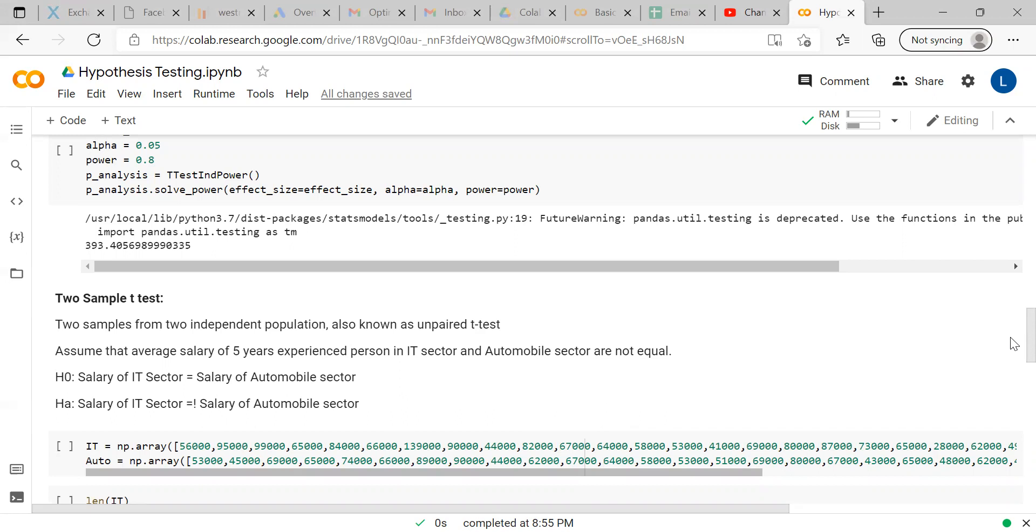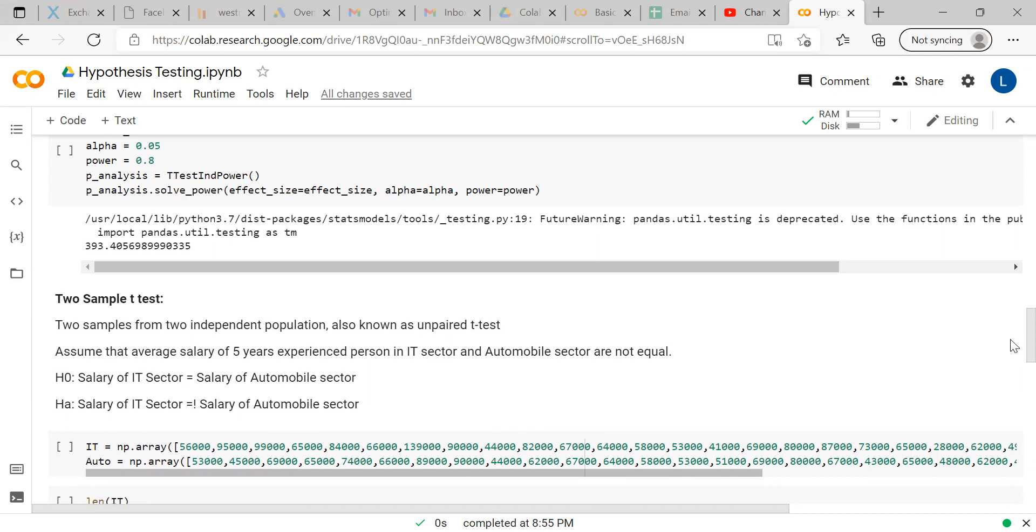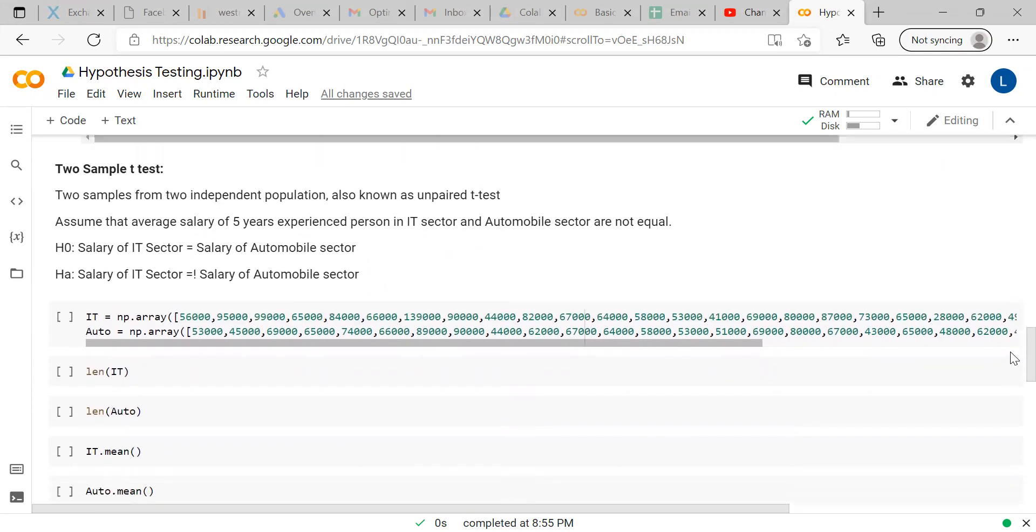Now, in this video, we will talk about two sample t-test. There are two types: one is the paired, the other one is the unpaired t-test. Before going ahead, I request you to subscribe our channel and share with your friends.